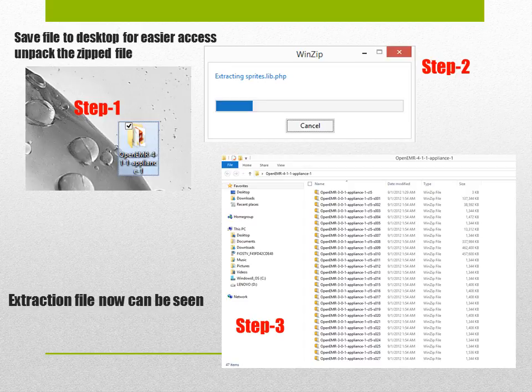The saved file on the desktop will look like this. Once you saved it on your desktop, click and unpack the zip folders, which can be seen on step 2. This might take about 20 to 25 minutes. Once the files are unpacked you'll see the extraction files as shown in screenshot 3. It lists all the files down like you can see here.